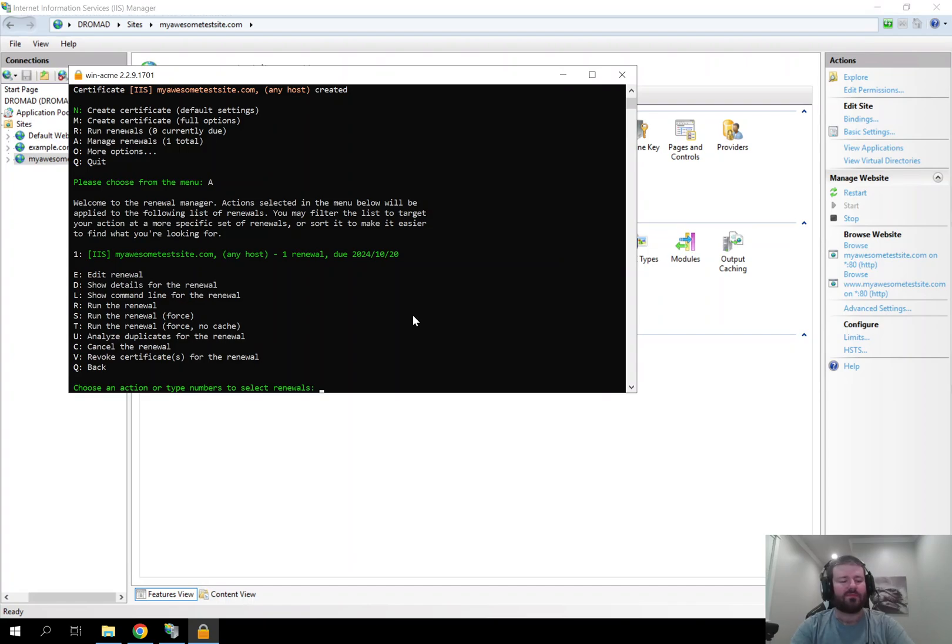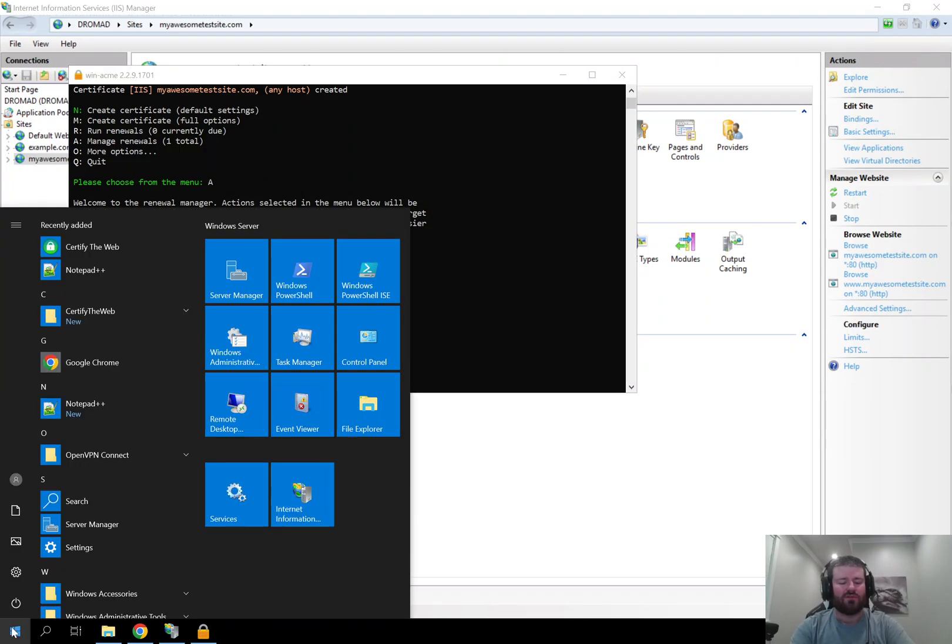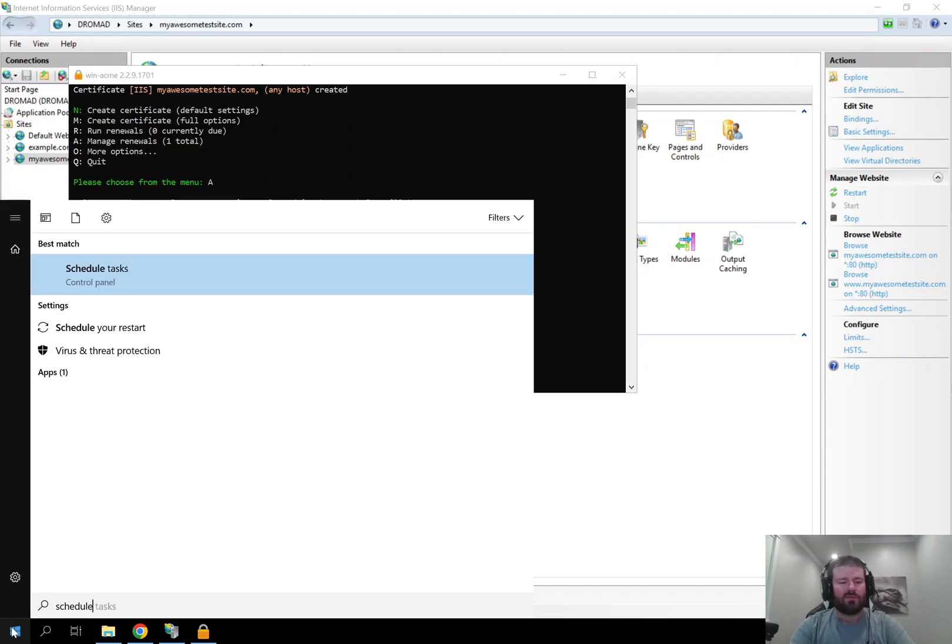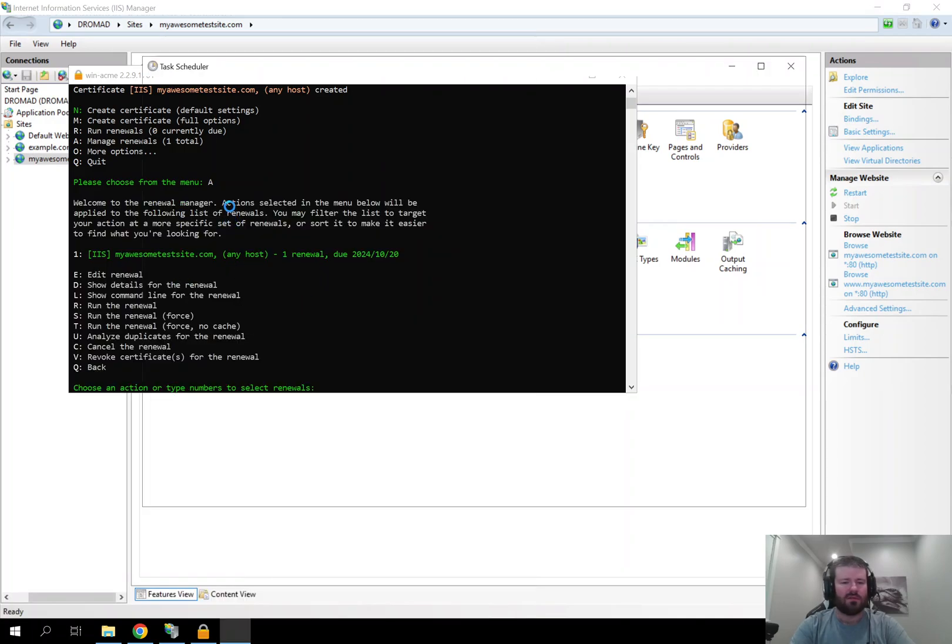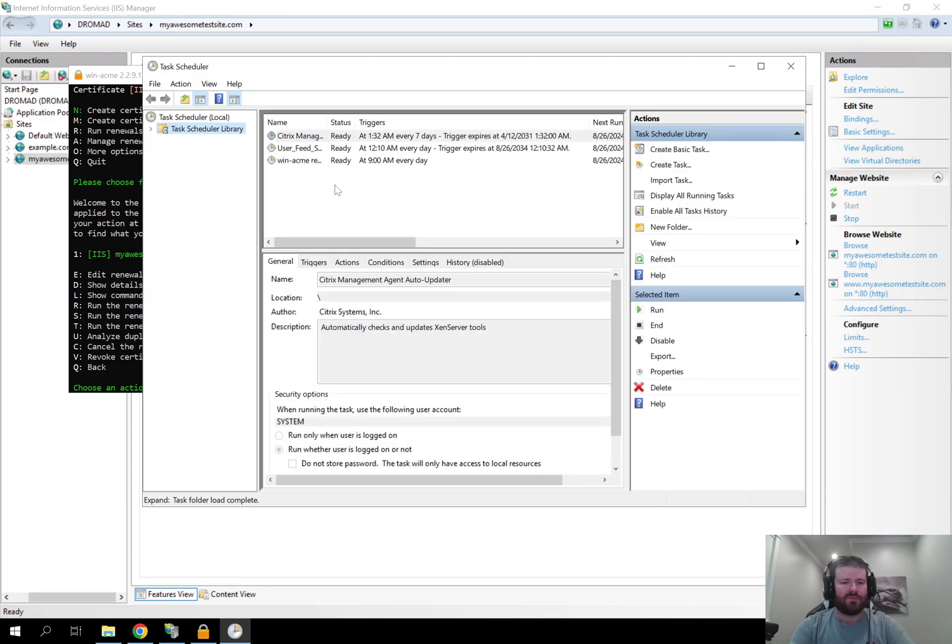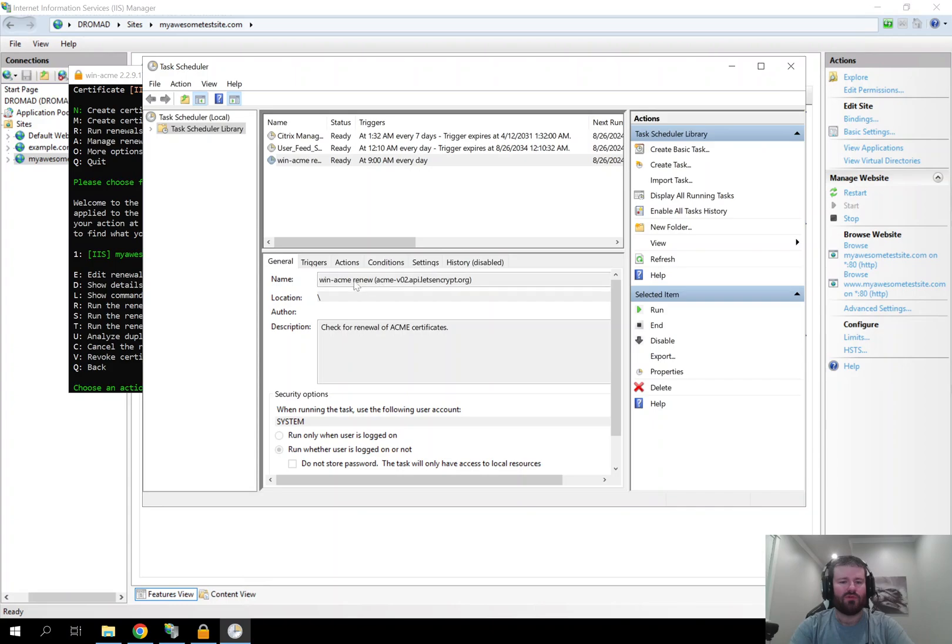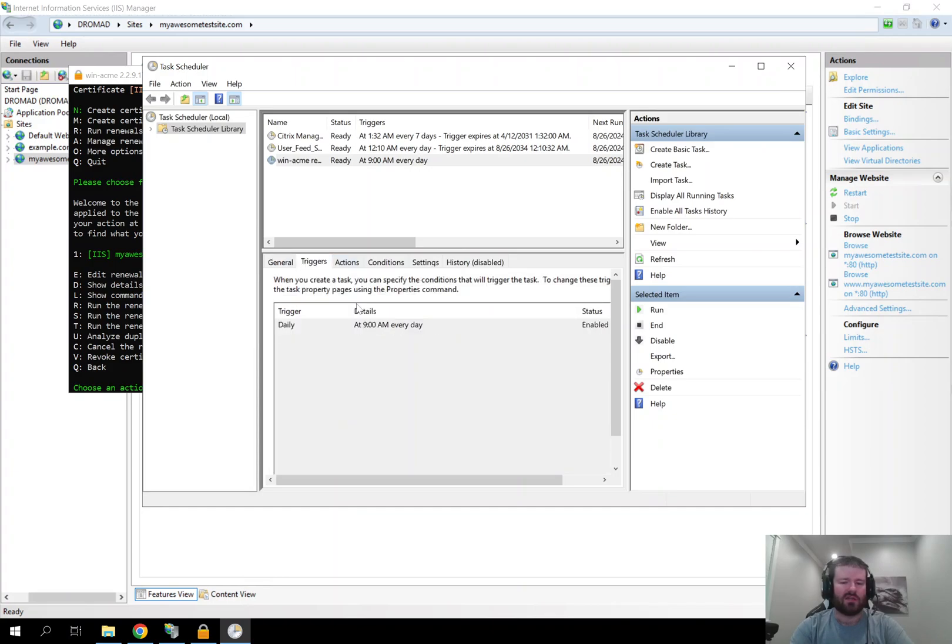But the renewal should happen automatically based off of the scheduled tasks. So if you come in here and go to the Windows Schedule Task, you should see the Win Acme Renew name in here for a scheduled task. This is triggered every single day and it looks like ours is at 9 a.m. every single day.